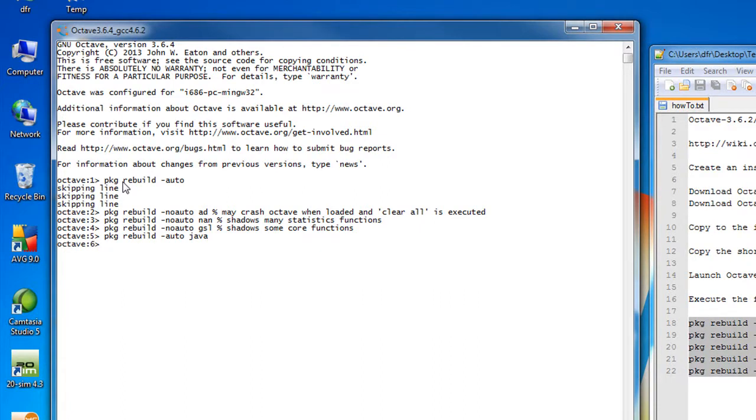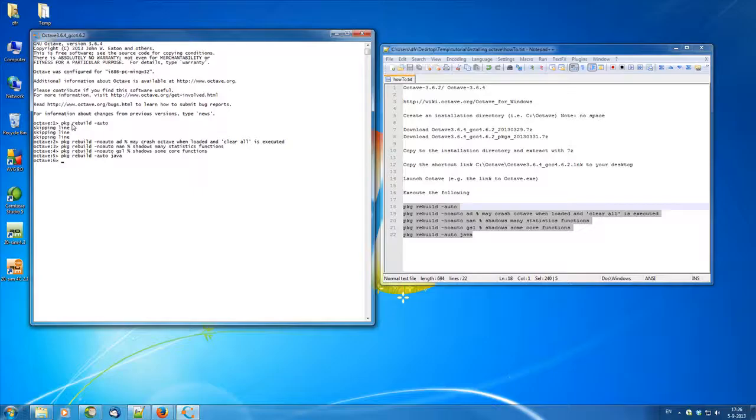There you have it. So now your Octave should be ready. If you just restart it then you can run all TwinSim examples and tutorials as needed.